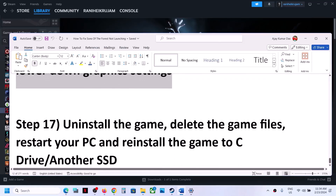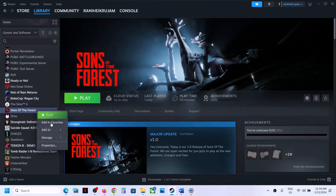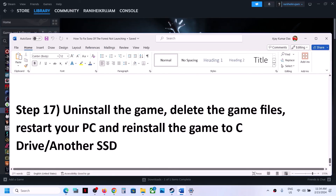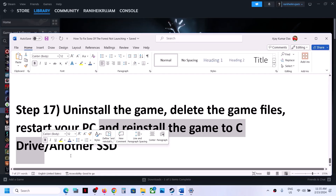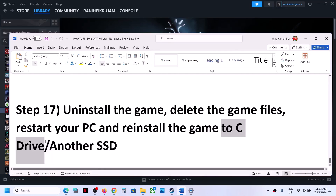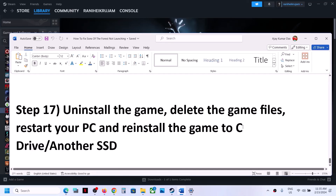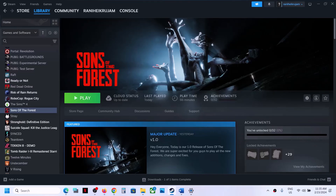The last step is to uninstall and reinstall the game to a different drive. Uninstall the game, go to the game installation folder and delete the game folder, restart your computer, then reinstall the game to the C drive. If the game is already installed on C drive, try installing it to another SSD and check. One of the steps shown in this video should help you get the game running on your Windows computer.